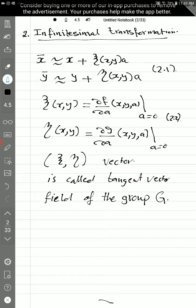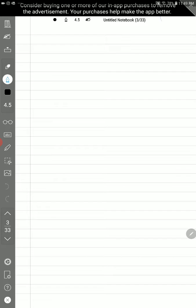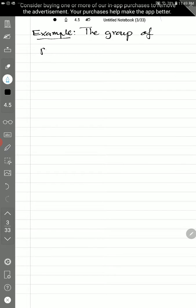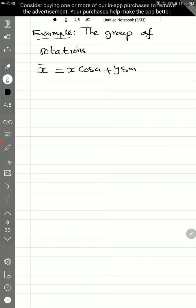Now I will give an example to explain the situation. We shall find ζ and η, find the infinitesimal transformation 2.1, and then define something about this tangent vector field for our one-parameter group. The example is the group of rotations.